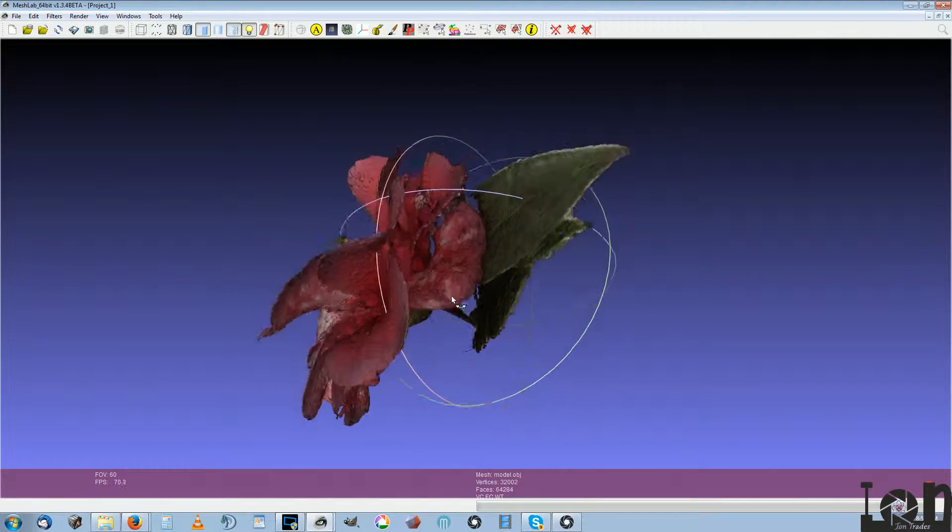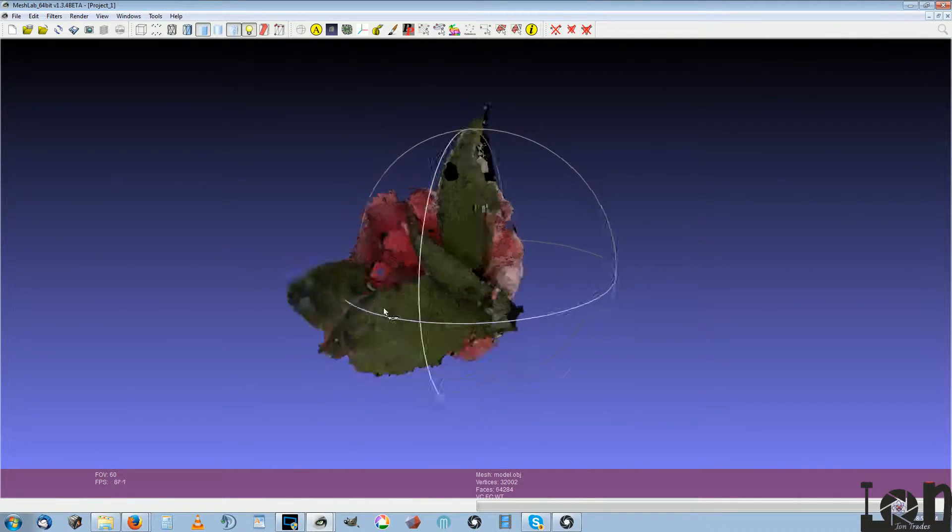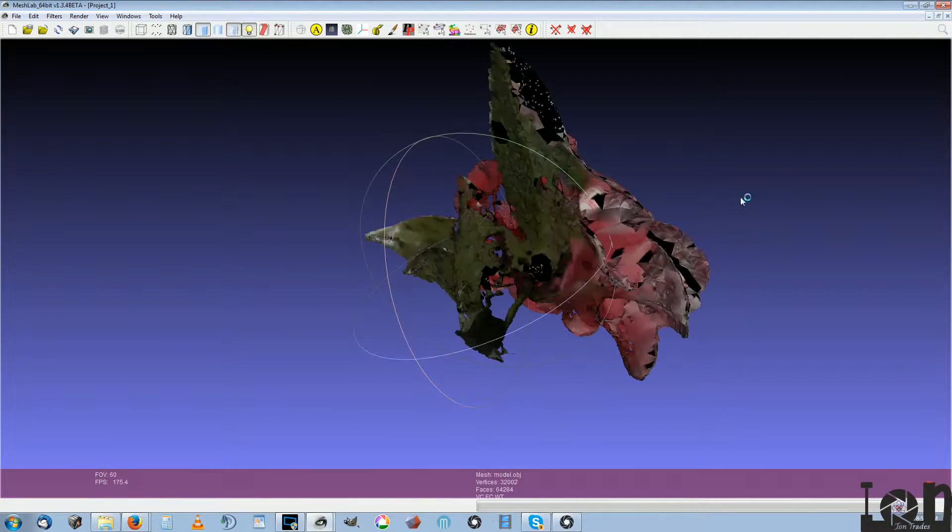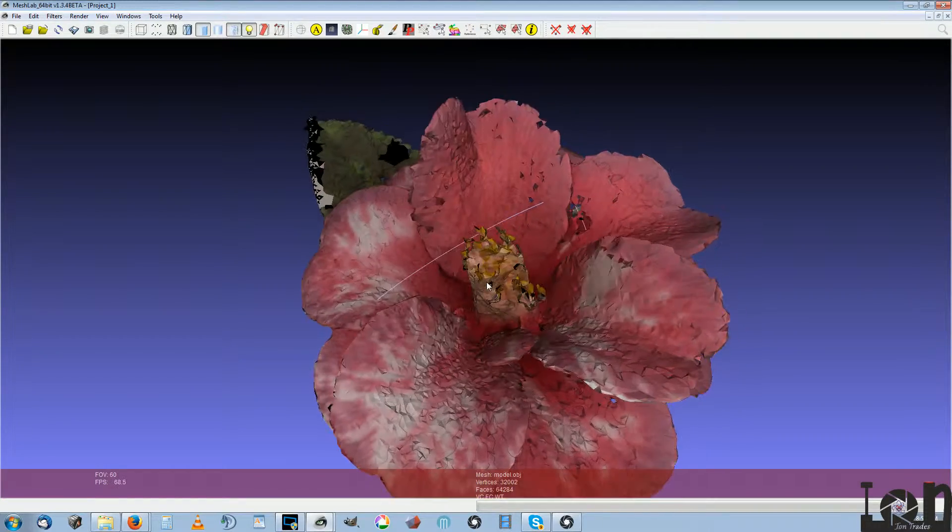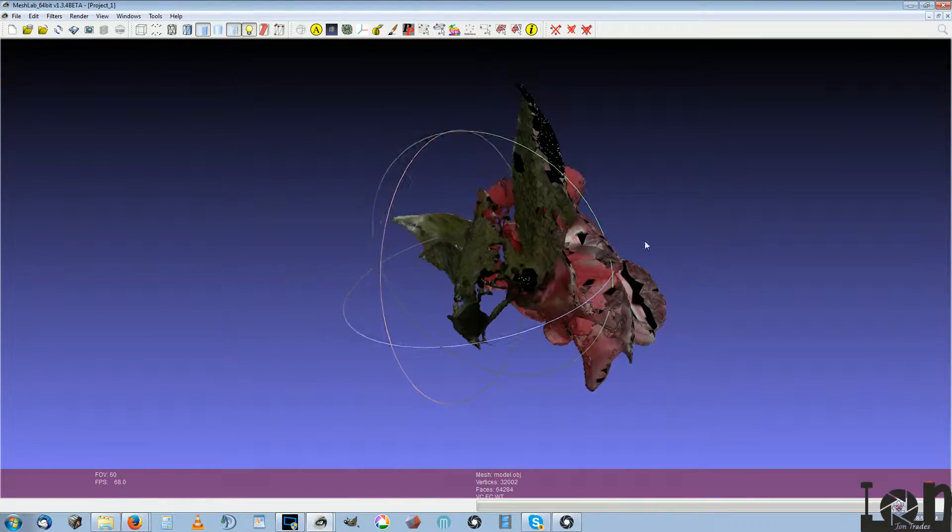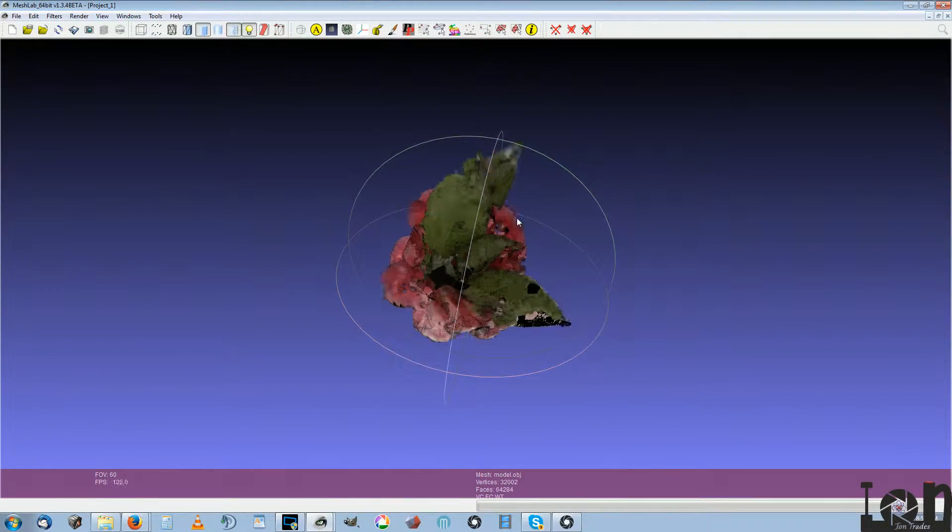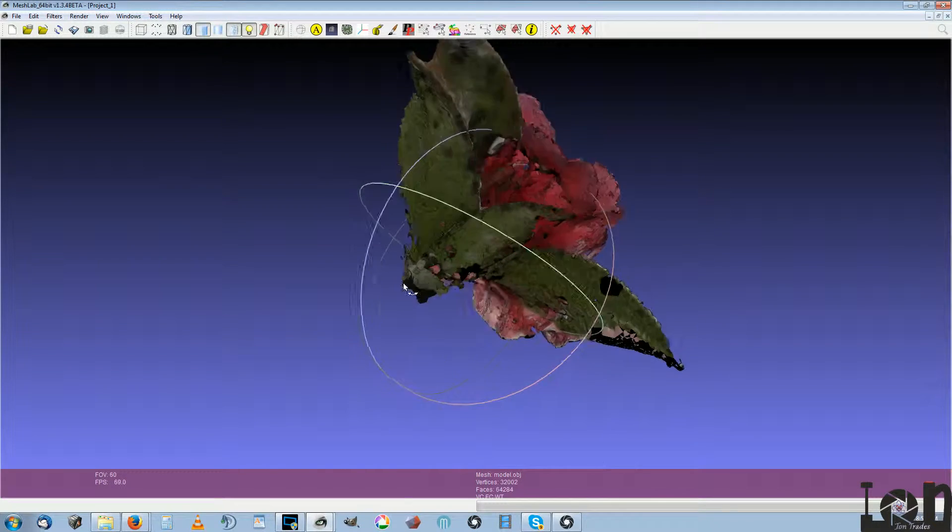I'm not happy with that texturing. I might just go back to what I was using.